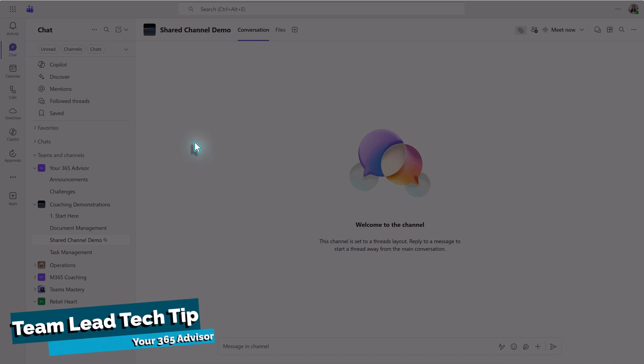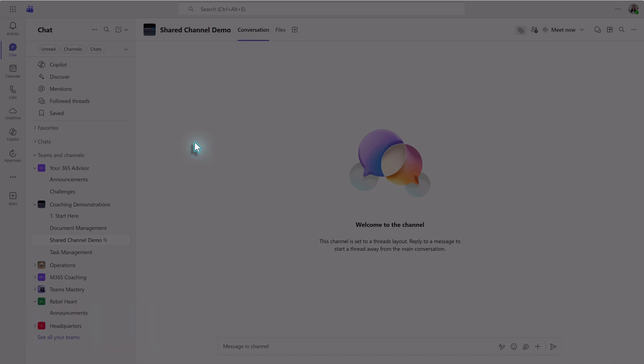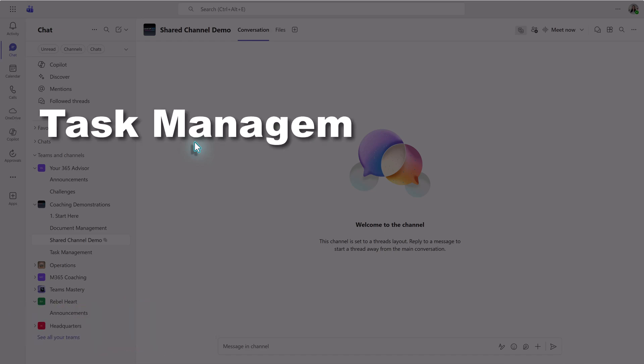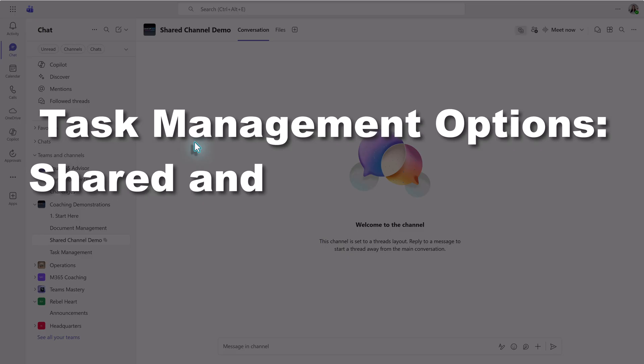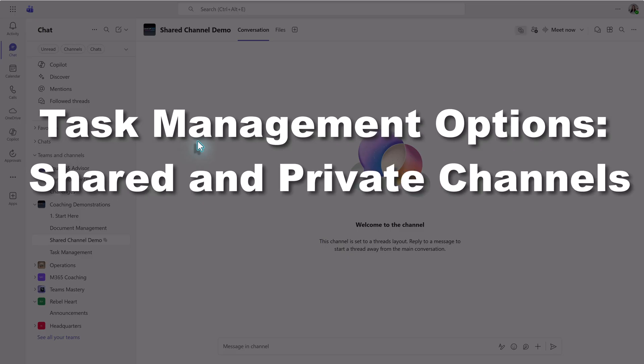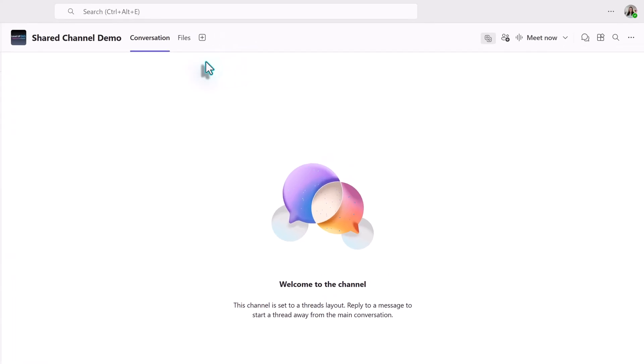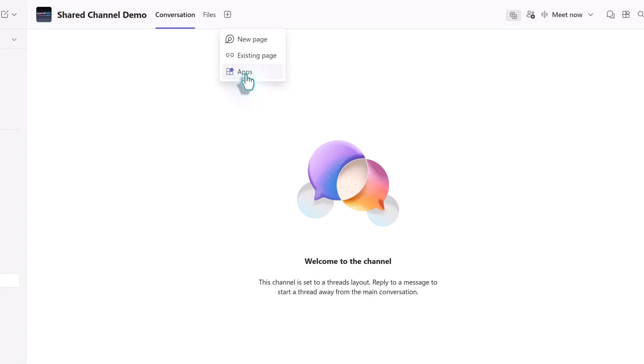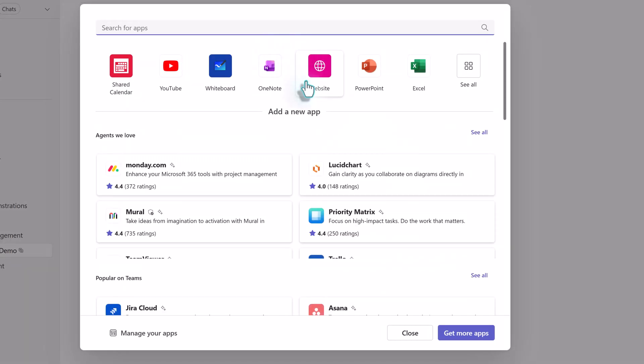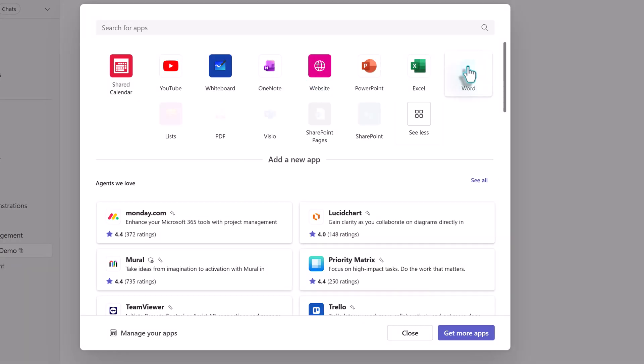For this week's Team Lead Tech Tip, we're going to look at a solution for the common challenge of not being able to add Planner to a shared or private channel. When you're in a shared or private channel and you click on the plus sign to add a tab and select apps, you'll notice that Planner is nowhere on the list.